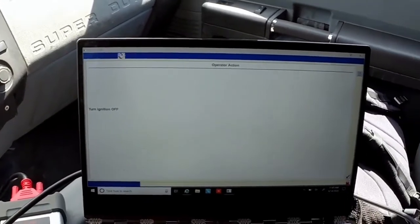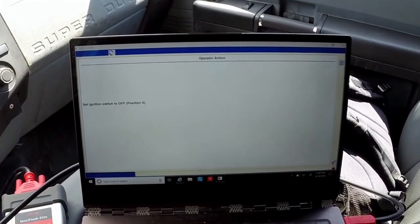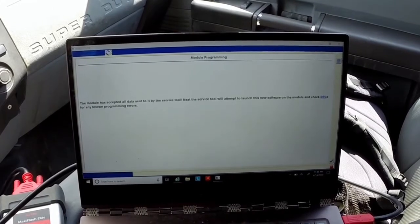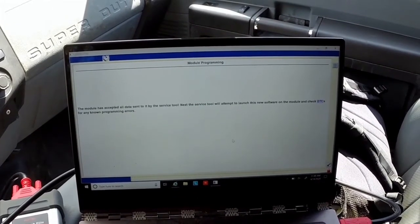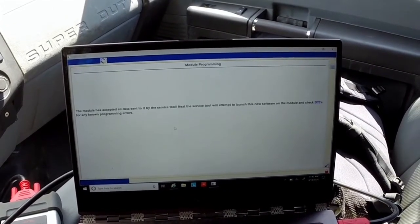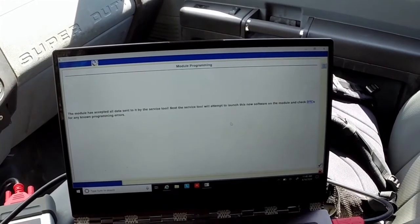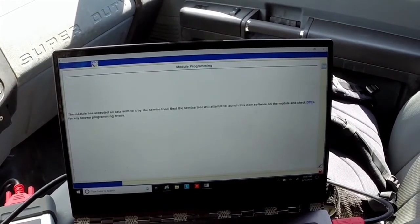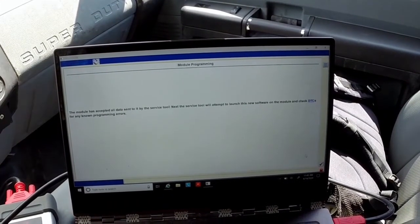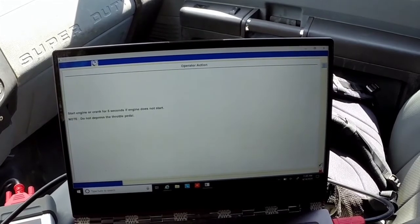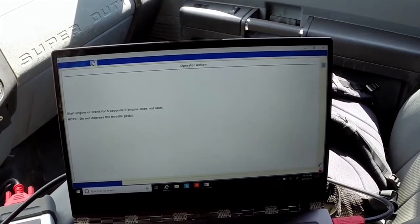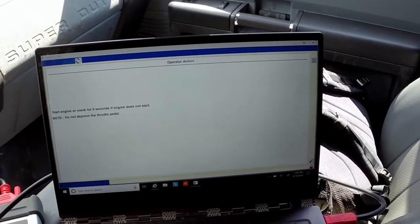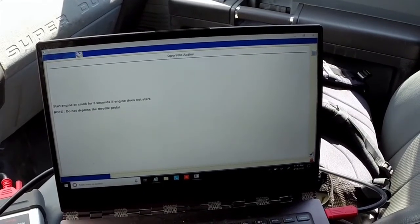Now the module is reprogramming. Now we're at the end of the module programming. It's asking me to turn the ignition back off - set ignition to position zero. The module has accepted all data sent to the service tool. Next the service tool will attempt to launch this new software on the module and check for DTCs, so I'll click continue.